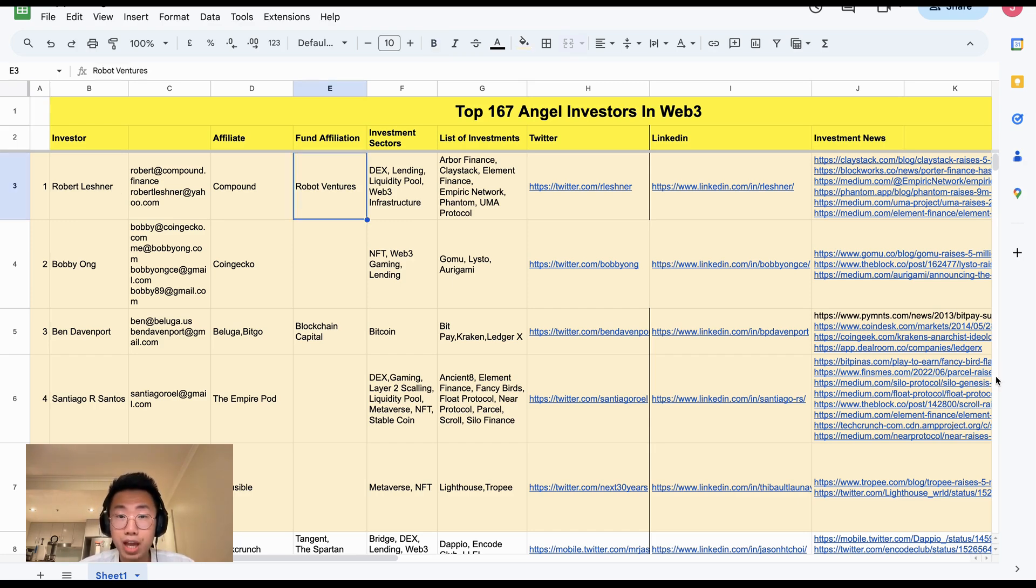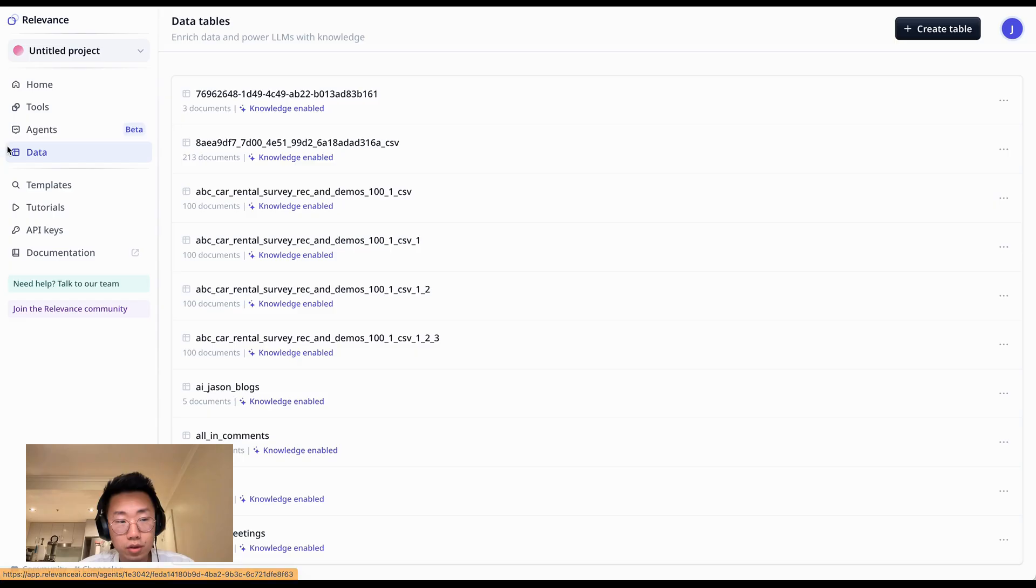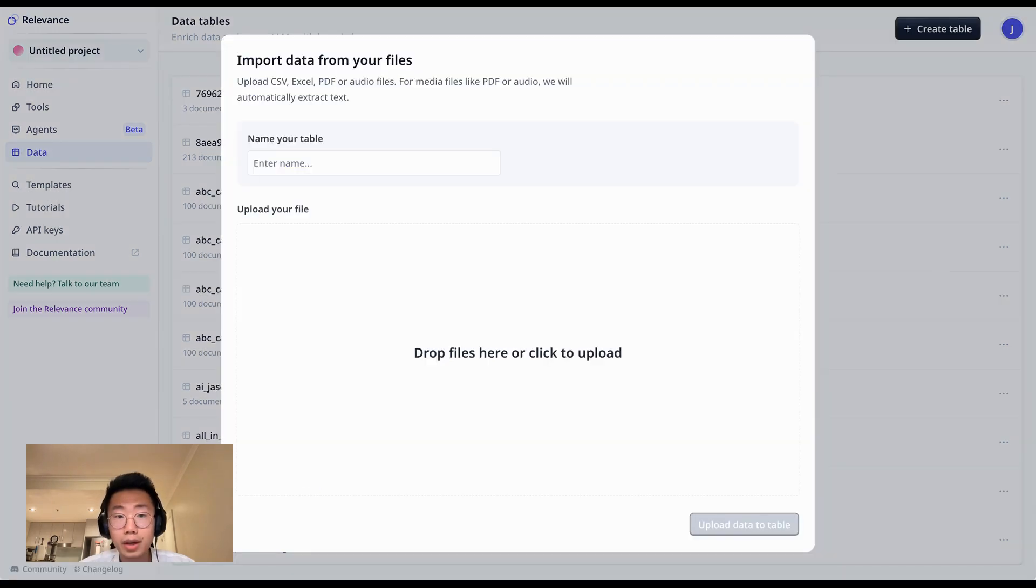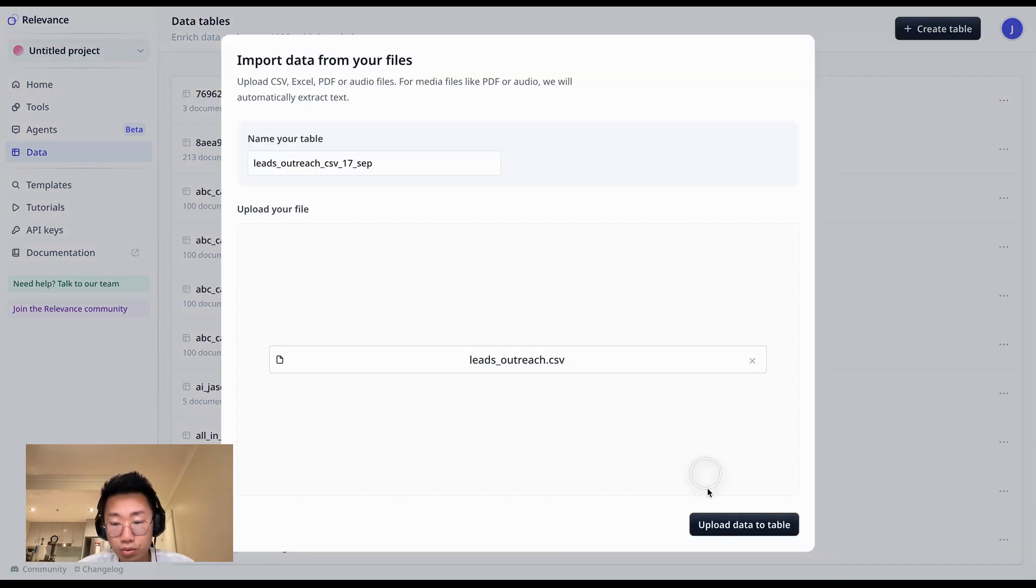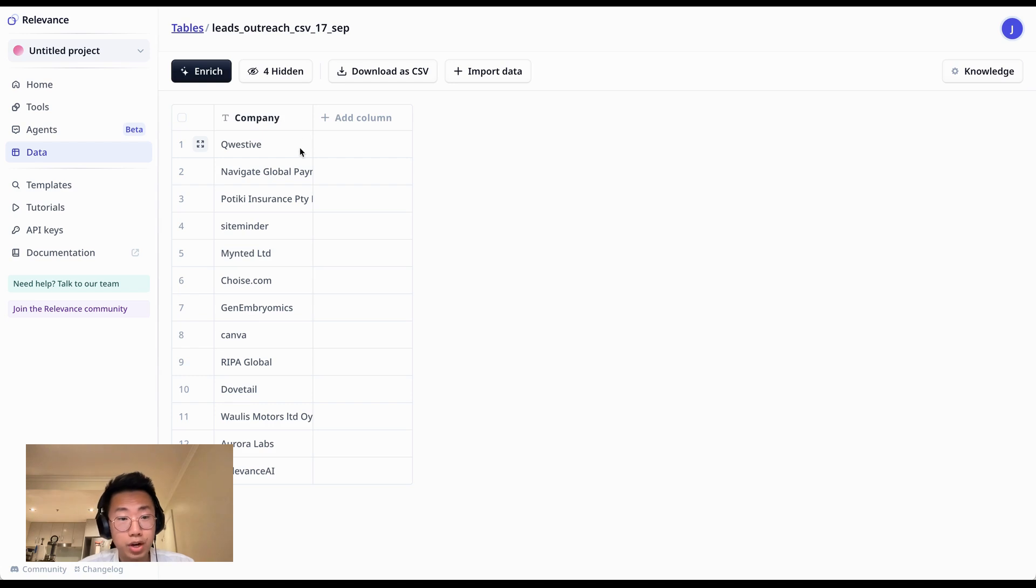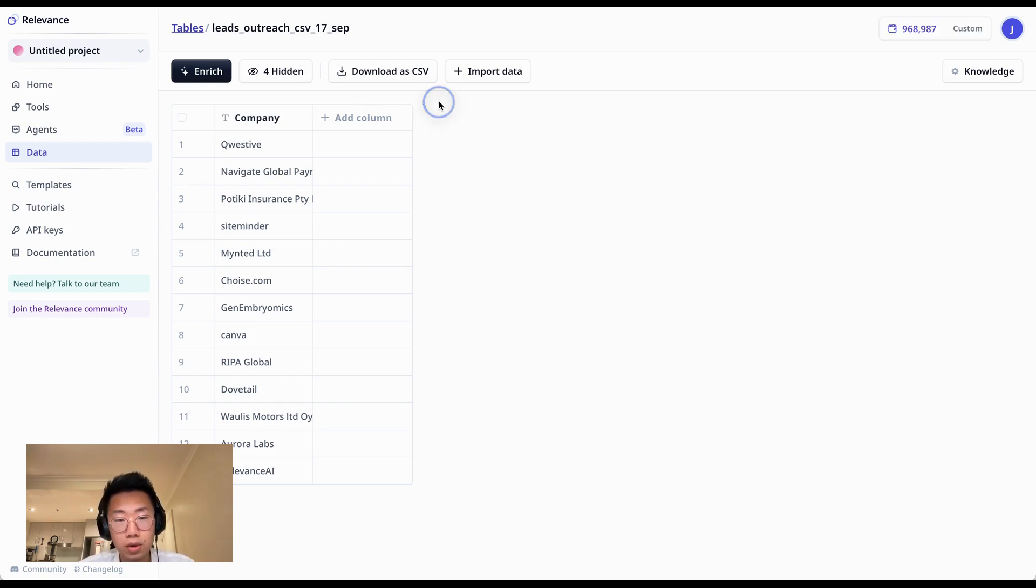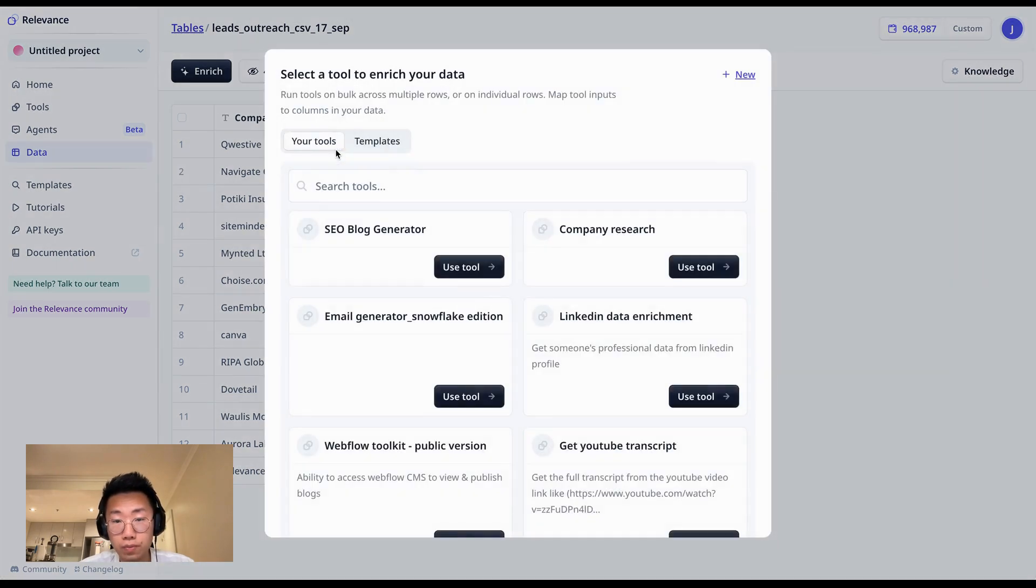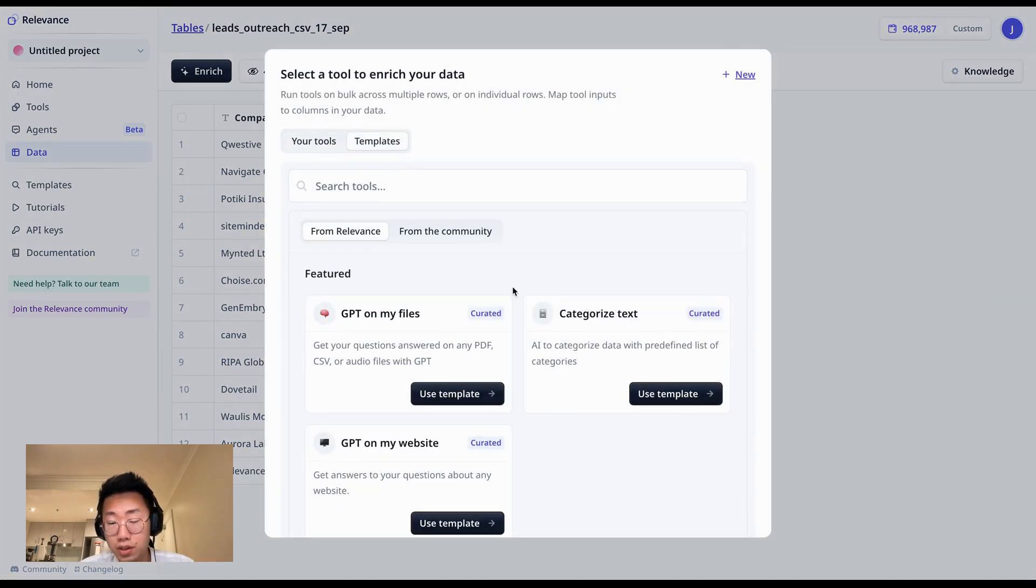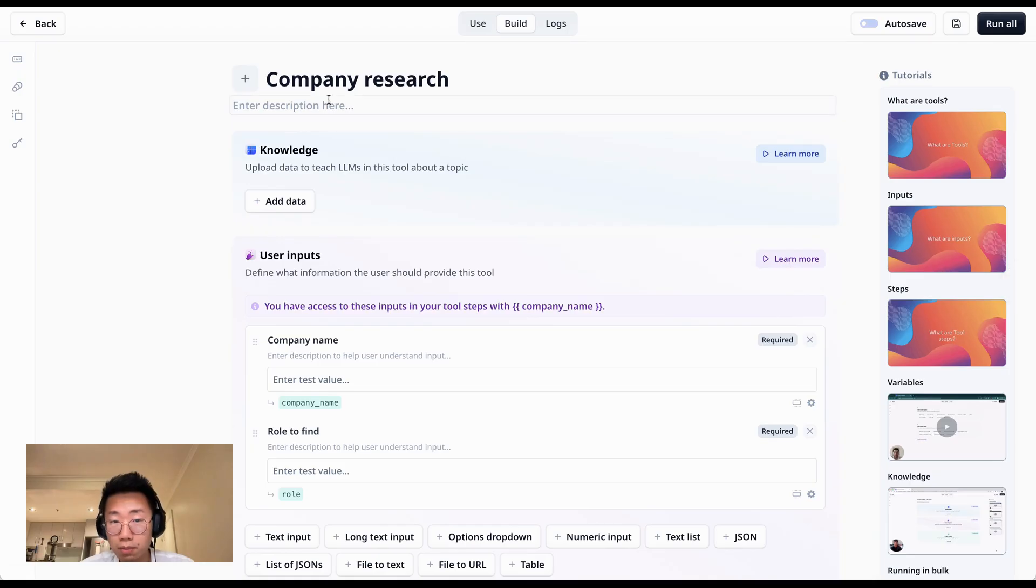And I will show you step by step how you can set it up. So firstly, you will go to the Data tab and upload a CSV file that includes a list of companies that you want to outreach. Then you will see a spreadsheet-type interface like this, where each row here is a company that you want to research on. And the first thing we will do is we're going to create an AI workflow. So I will click on this Add Column button and click Generate with Tool. And here you have a list of templates you can already use, but I'm going to create a new one and give it the name Company Research.